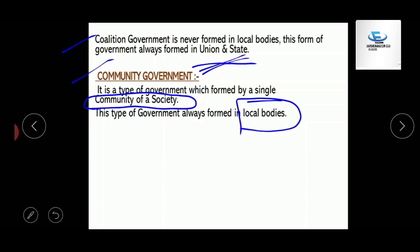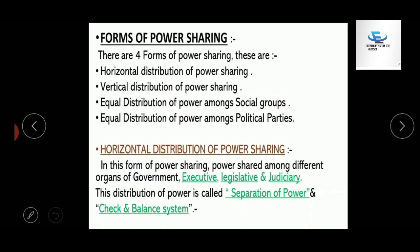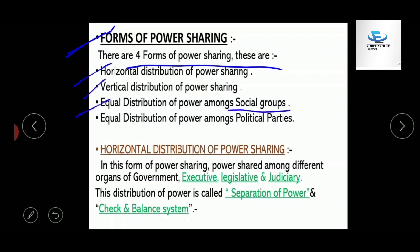The last important topic of this chapter is forms of power sharing. According to this chapter, there are four forms of power sharing: first, horizontal distribution of power; second, vertical distribution of power; third, equal distribution of power amongst all social groups; and fourth, equal distribution of powers amongst all political parties.